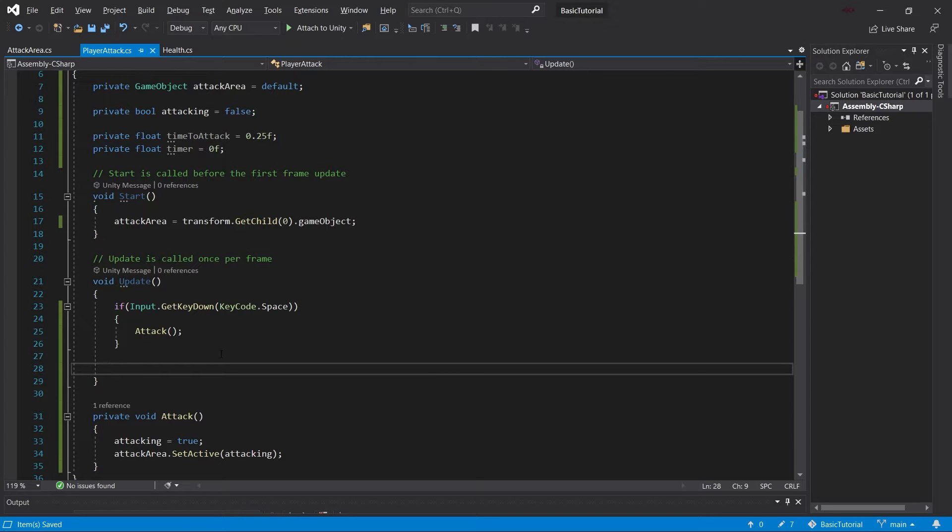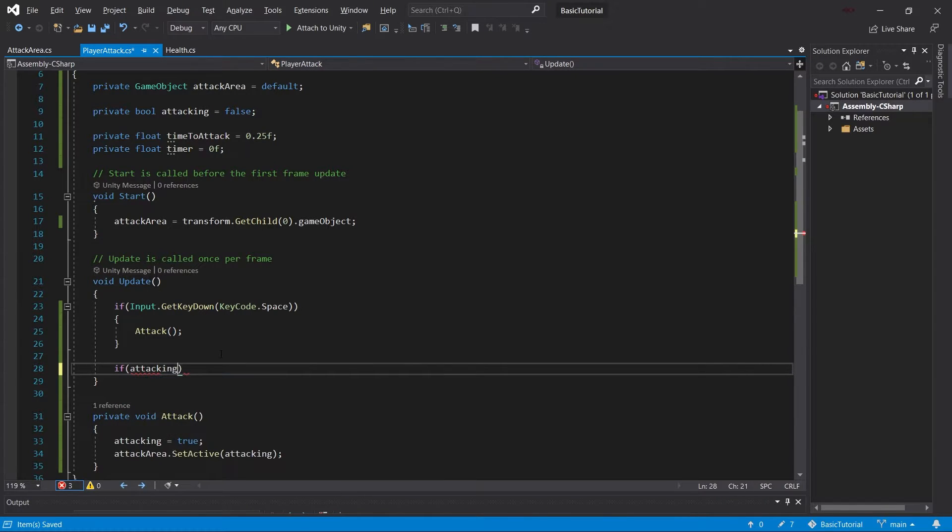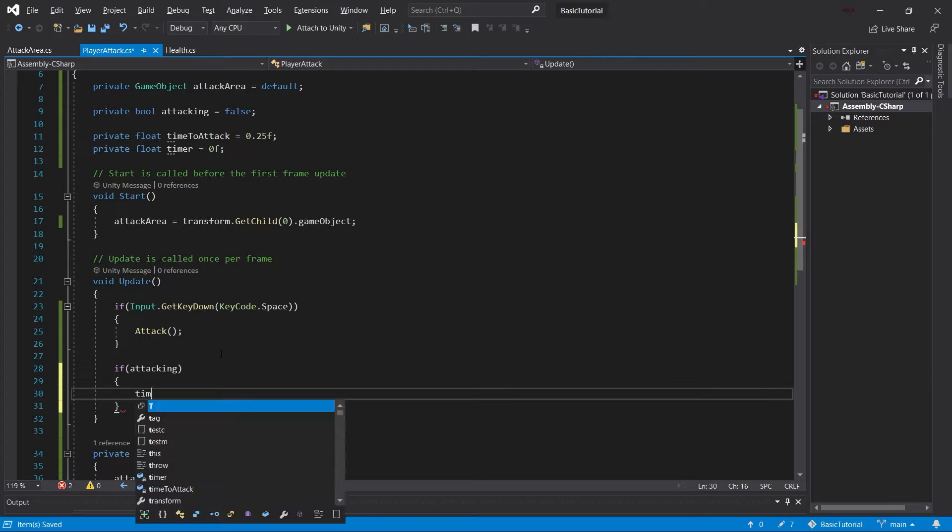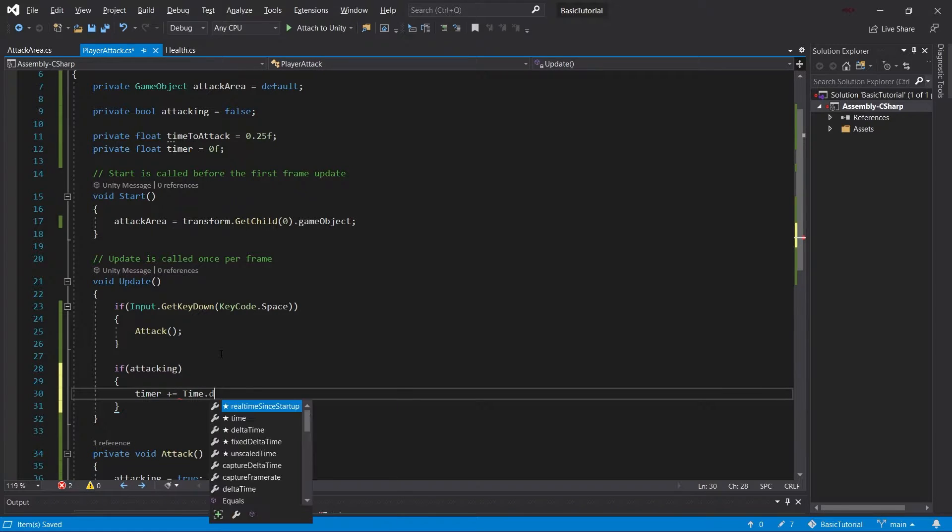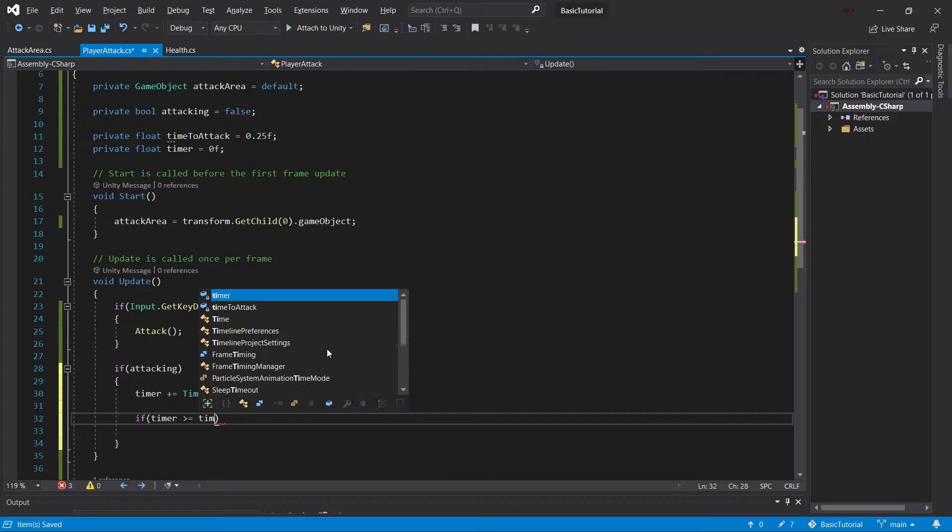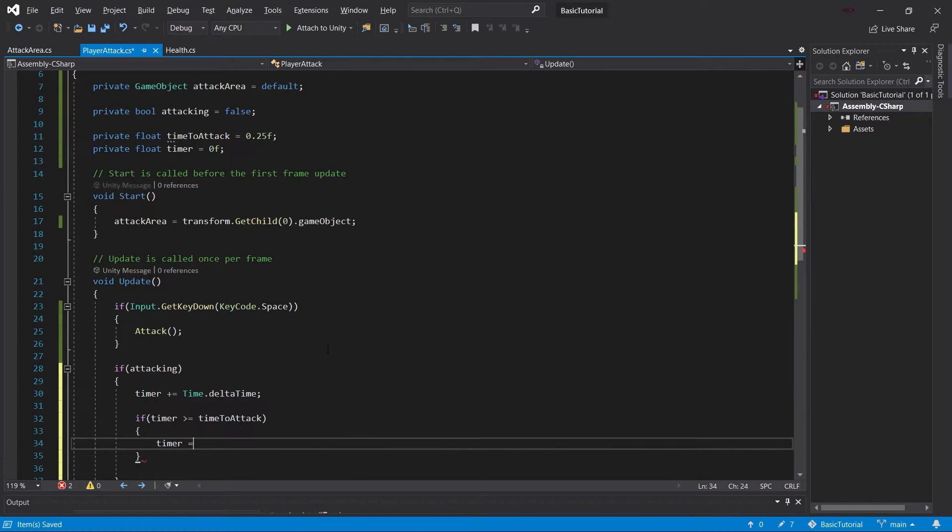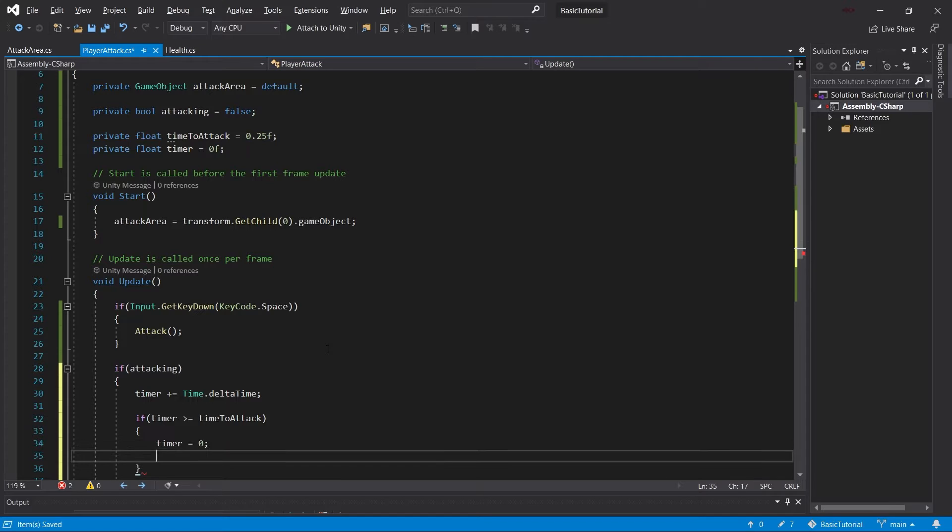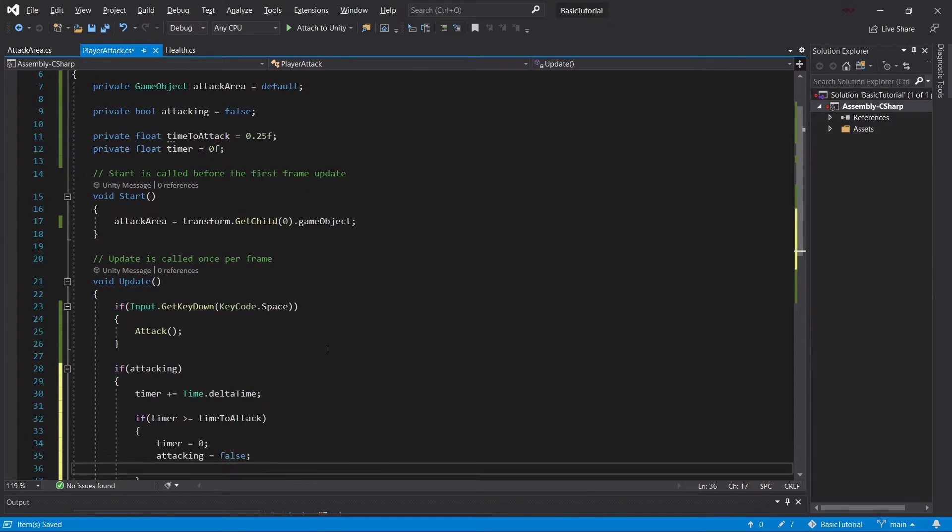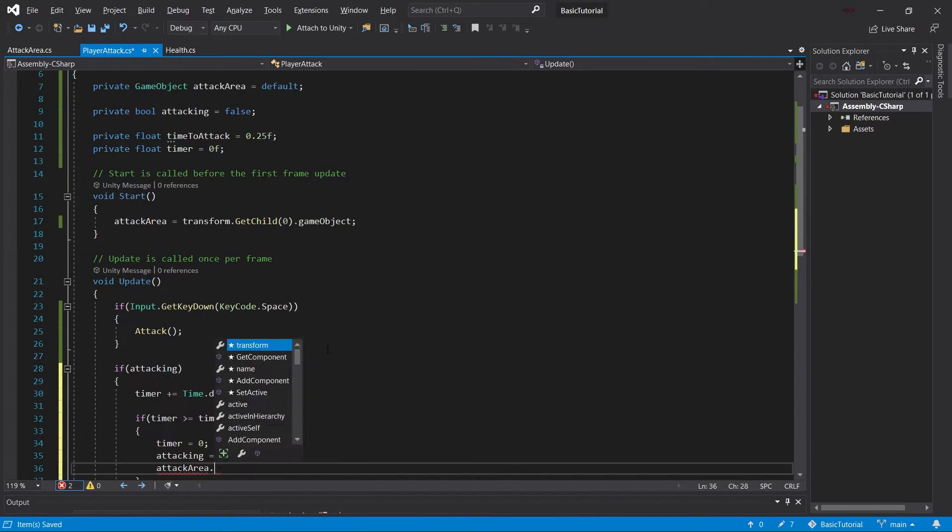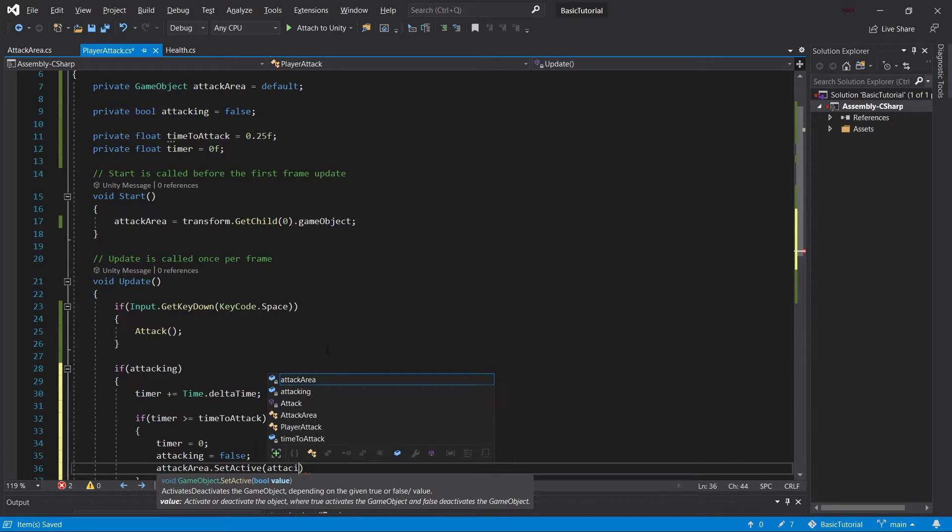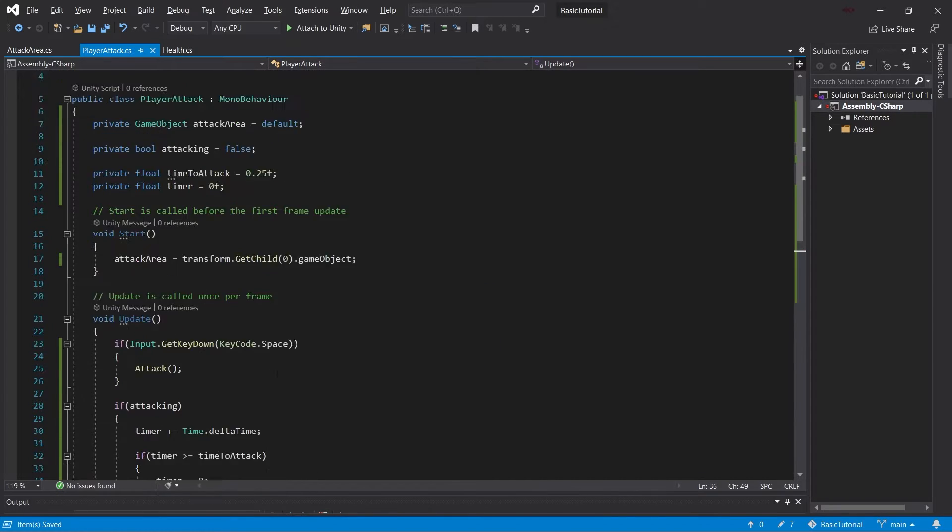So we can attack and the attack area only stays up for a certain time attacking. And this is going to be timer plus equals Time.deltaTime. This is simply going to count. And then if the timer is bigger or equal to time to attack, then we'll reset the timer. We will set attacking to false. And we'll also set the attack area.SetActive to attacking. And that's actually all we need for the player attack script.